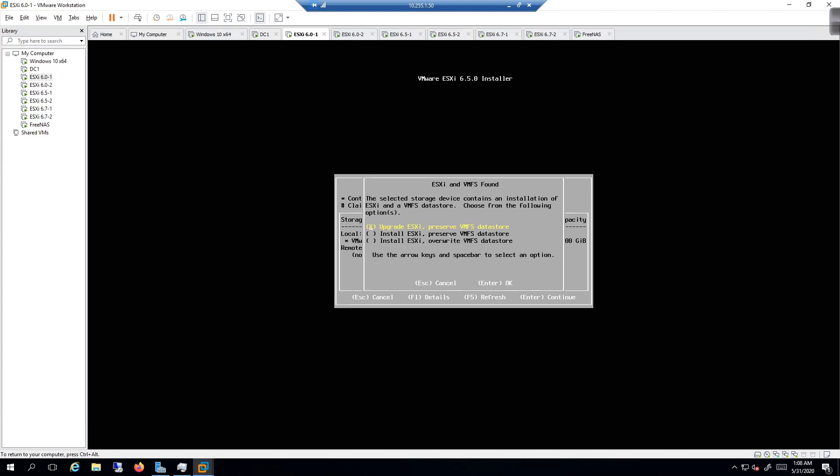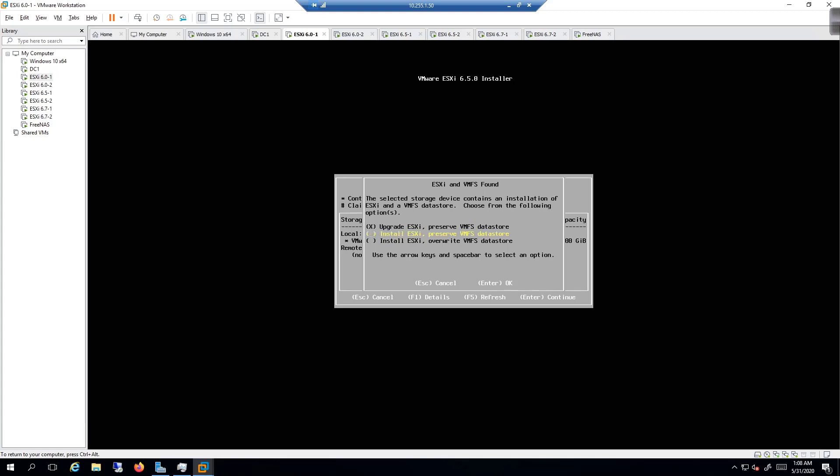What we should get is a prompt to determine what we want to do. This is exactly what I wanted to see. We have a couple different options. The first one is the one we want: upgrade ESXi and preserve the VMFS datastore. Then we have install ESXi don't upgrade, which would basically be an overwrite.